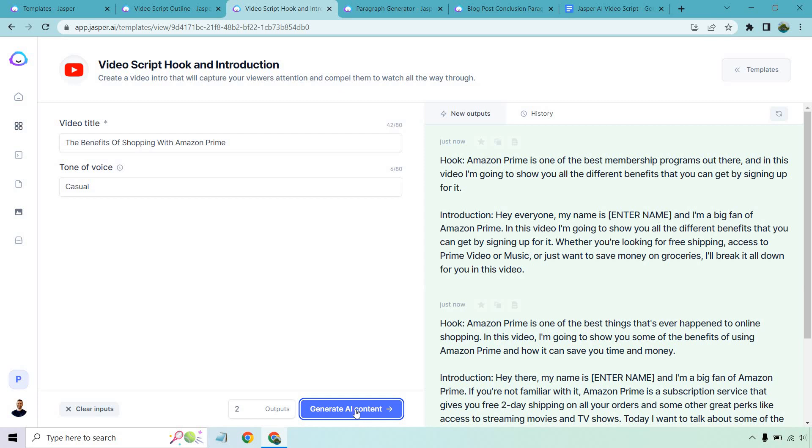Hey everyone. My name is James and I'm a big fan of Amazon Prime. In this video, I'm going to show you all the different benefits that you can get for signing up for it. Whether you're looking for free shipping, access to Prime Video or music, or just want to save money on groceries, I'll break it all down for you in this video.